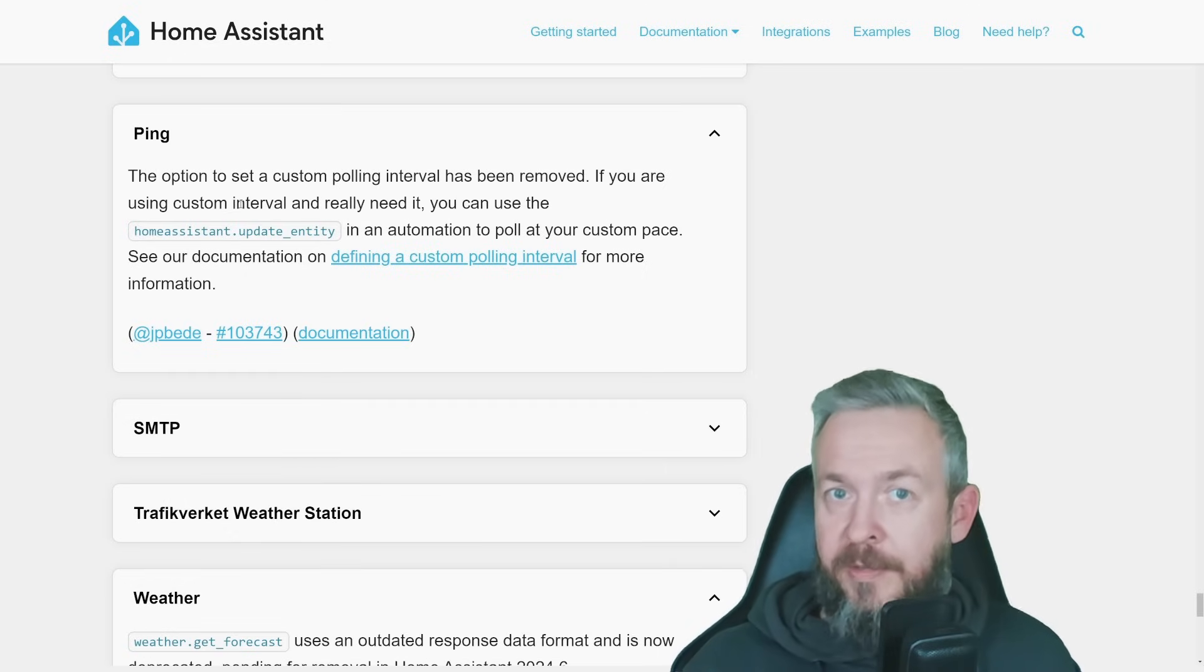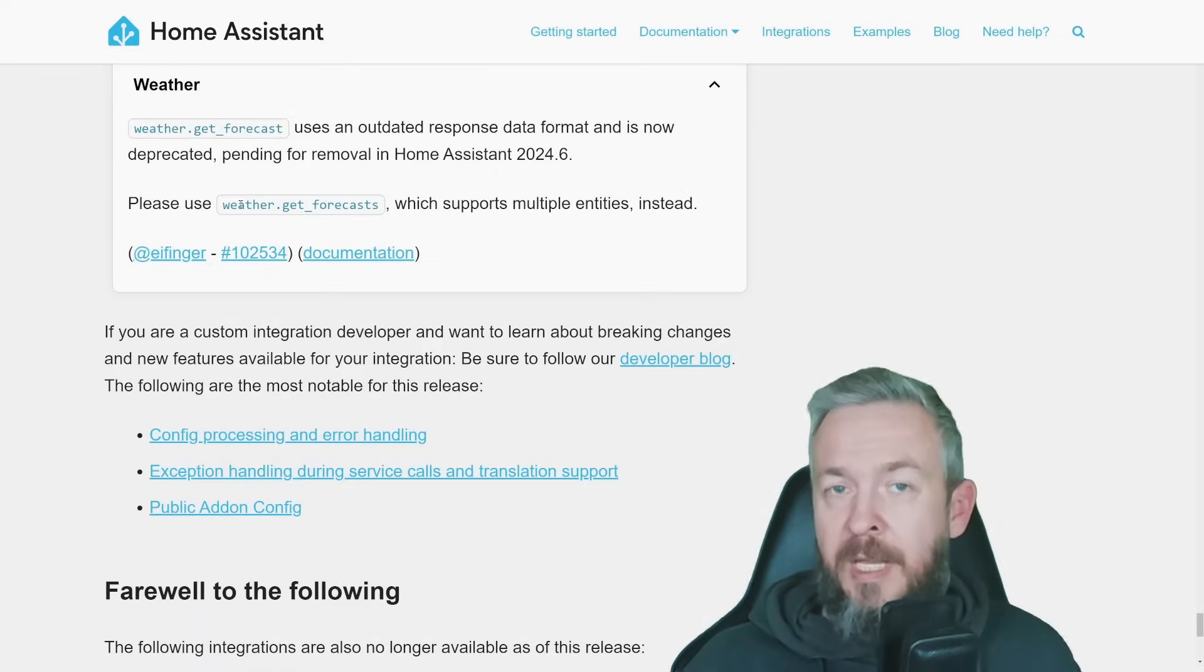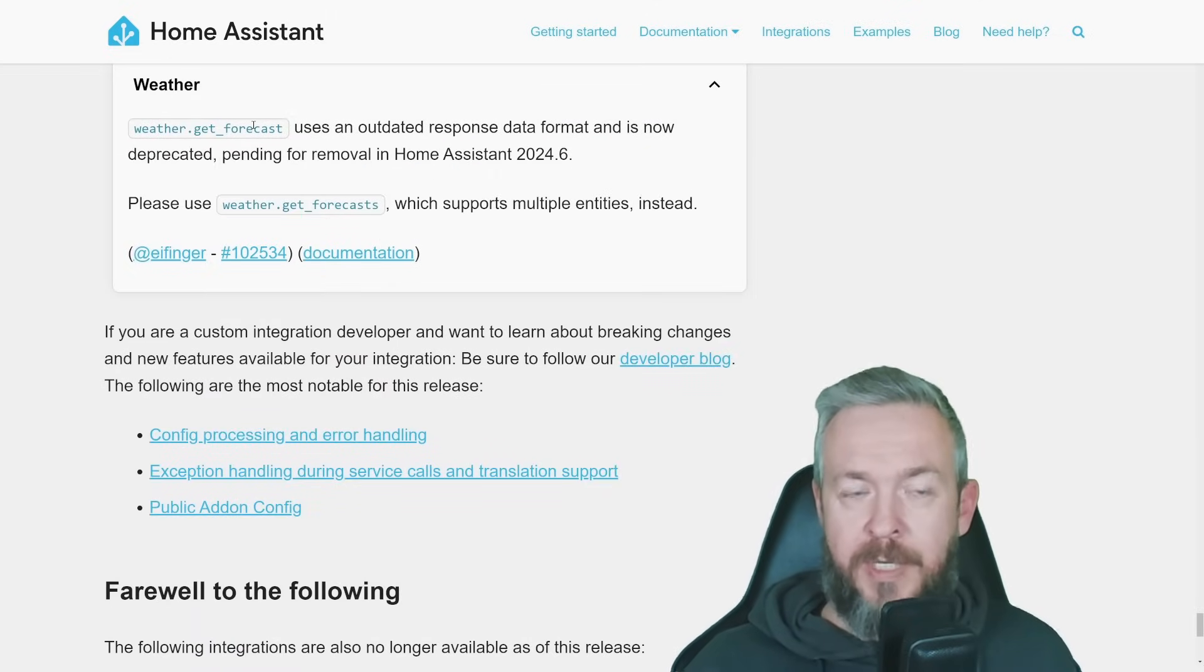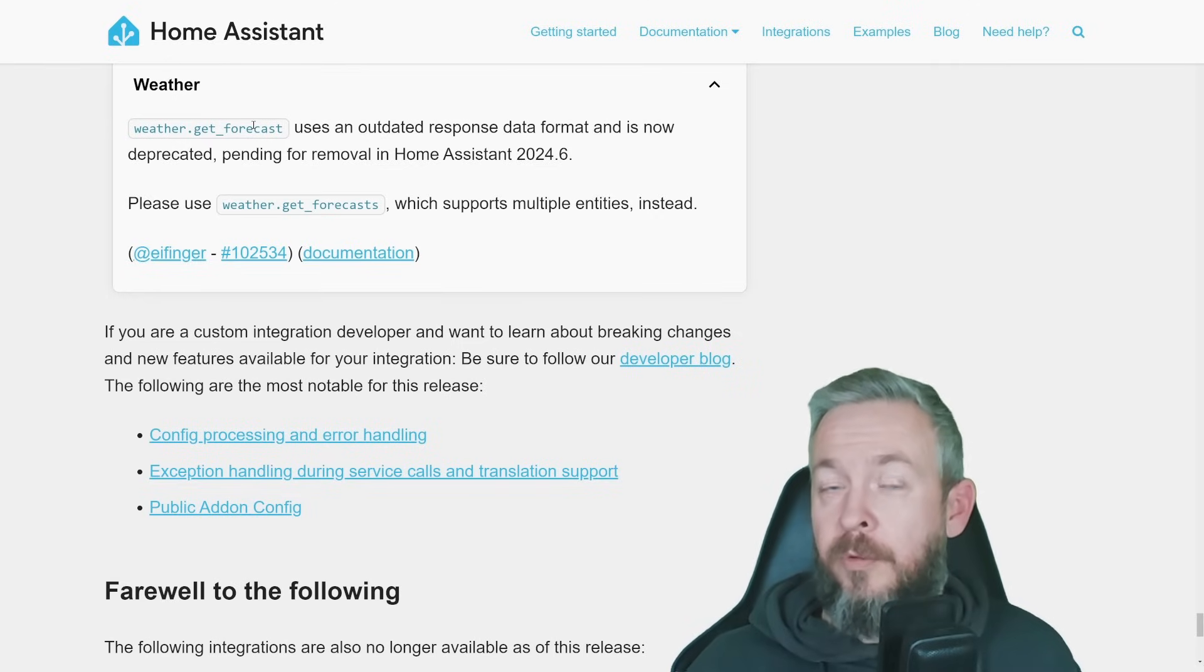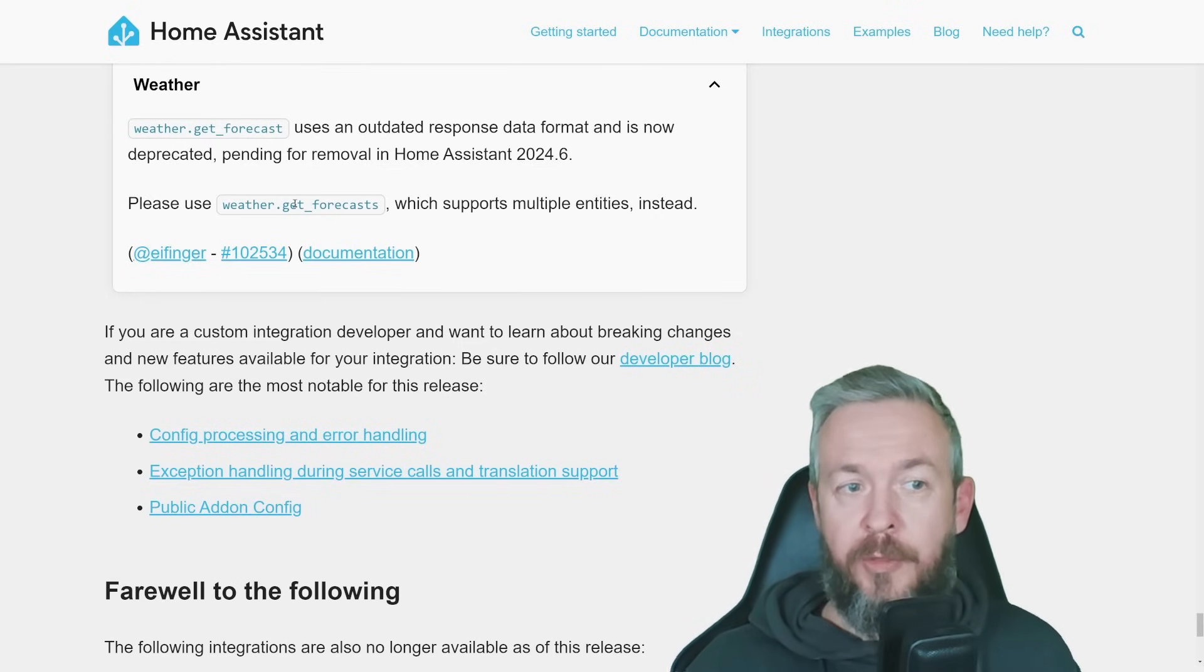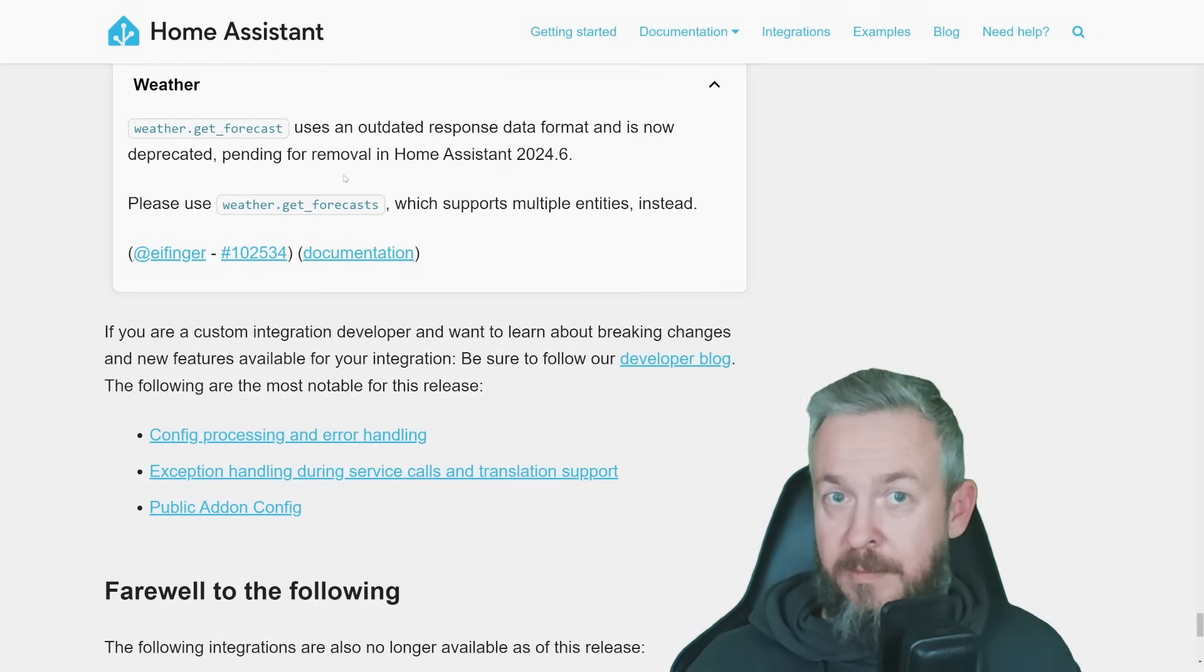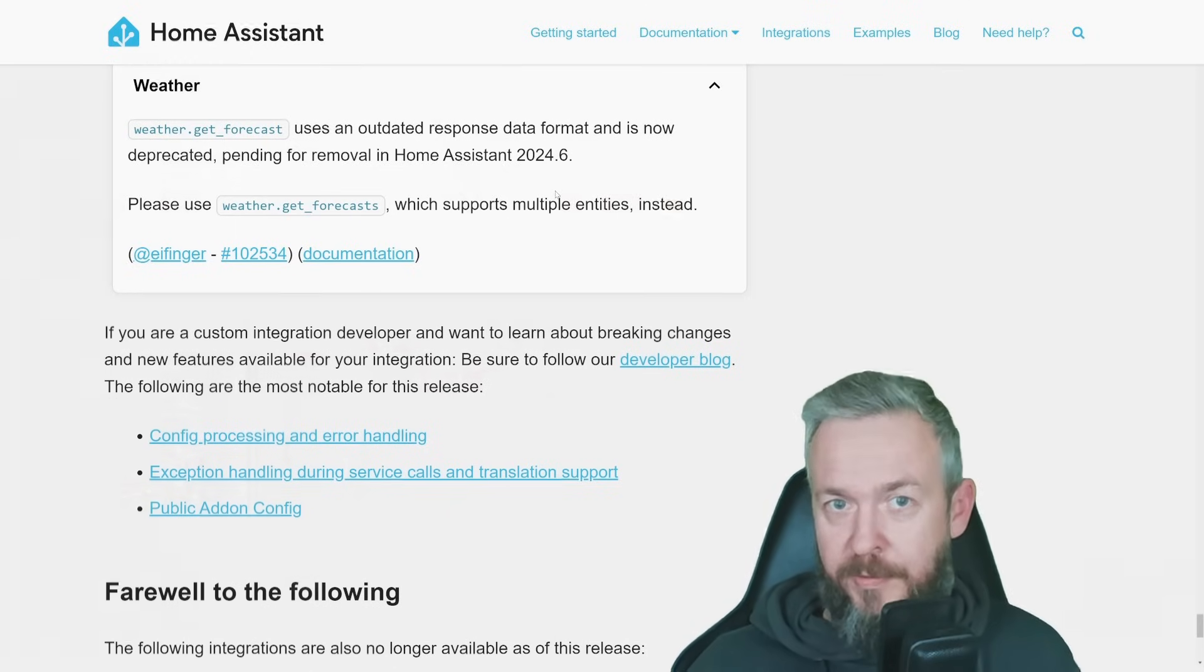And the last and the third change I want to point up is the weather integration. Weather.get_forecast will also be removed in the 2024.6 release of home assistant. And it is getting replaced with weather.get_forecasts. Multiple. So also multiple entities will be supported.